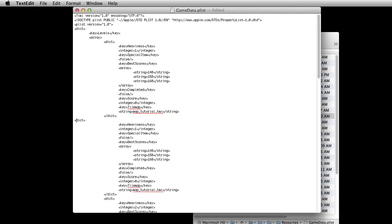Now I've made two level ones. This points to the .tmx file. The 'heaviness' value is your difficulty: one represents easy, two medium, three hard. In the game itself, before you load a level, it tells you the difficulty. 'Special item' is whether or not there's a special item on that board — if there is, you'd include a diamond to make it difficult to find.